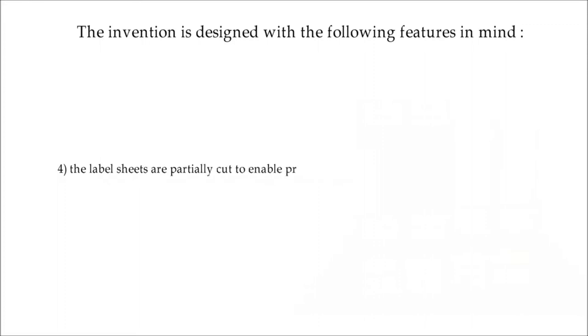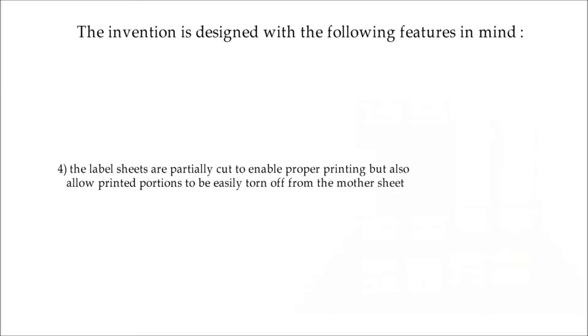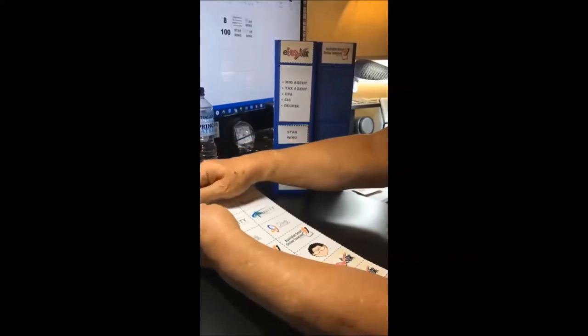4. The label sheets are partially cut to enable proper printing, but also allow printed portions to be easily torn off from the mother sheet.